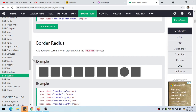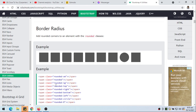Then, border radius. Add rounded corners to an element with the rounded classes. We have rounded-sm for small rounded corners, just rounded for bigger rounded corners, and rounded-lg for larger rounded corners. By default it's medium, that's why if you just place rounded it's medium — the radius is just medium.